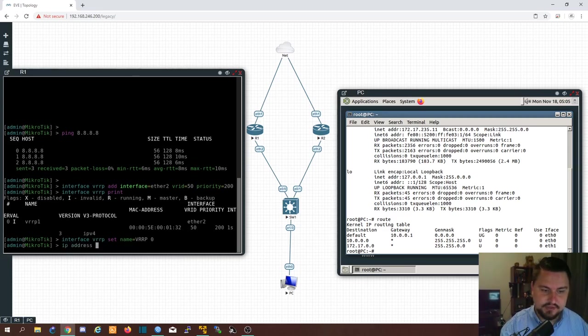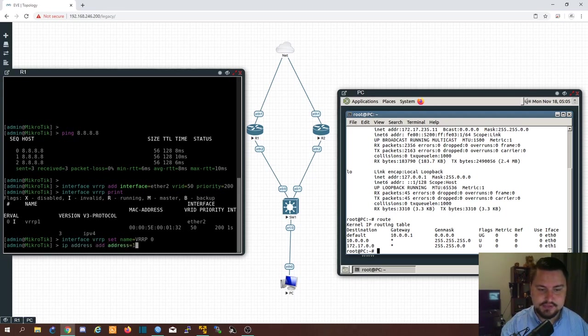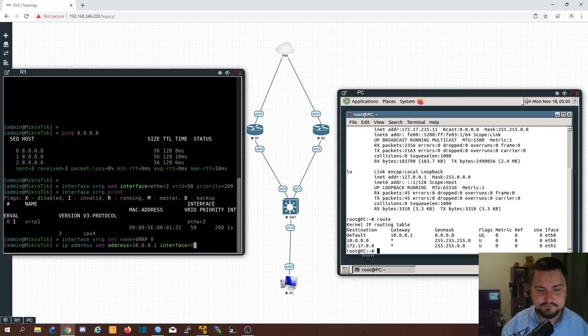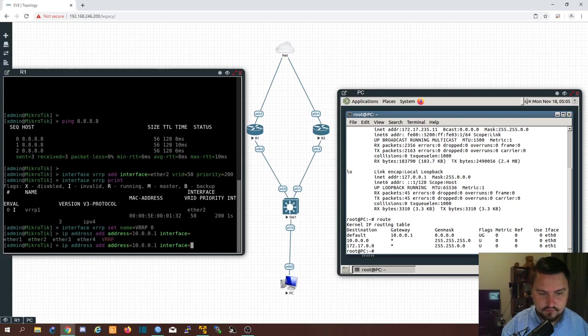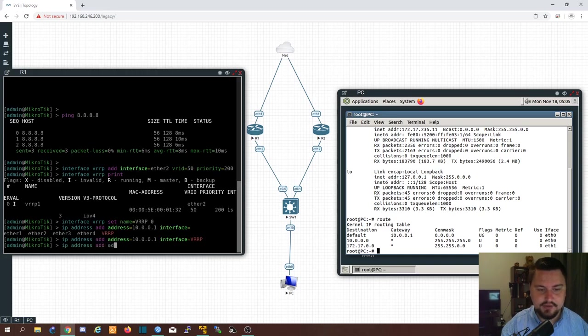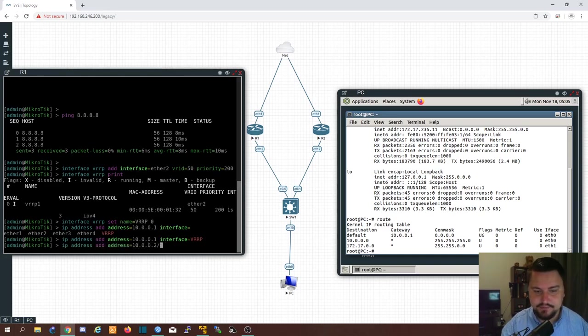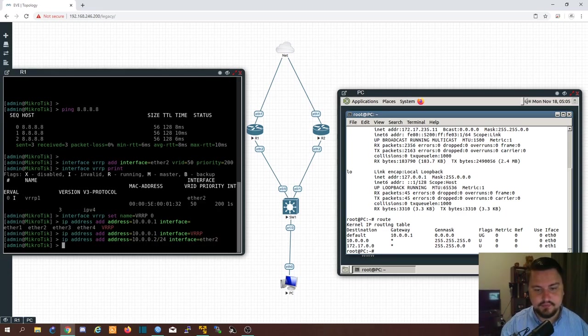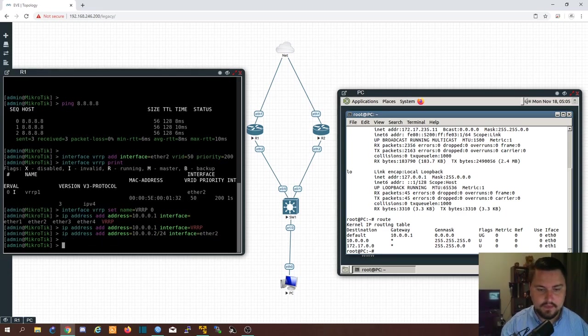So IP address. Add address. 10.0.0.1. And that we will assign to VRRP. And then IP address. Add address. 10.0.0.2. Slash 24. And that we will assign to our Ether 2. Cool.